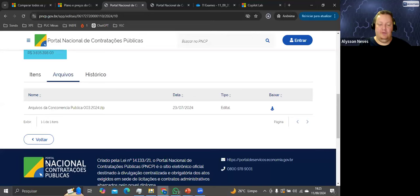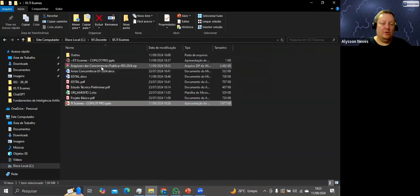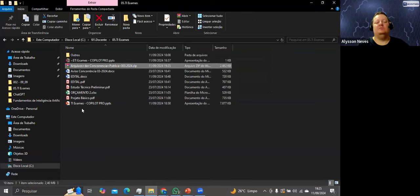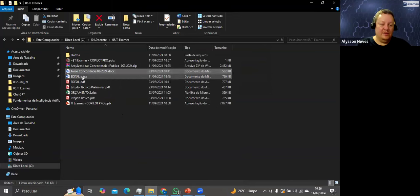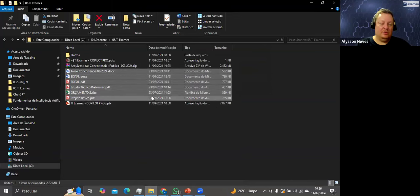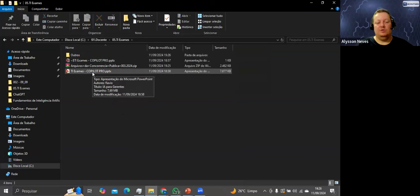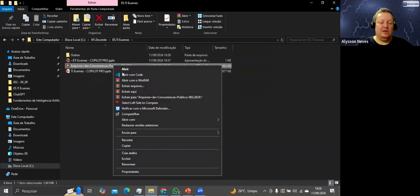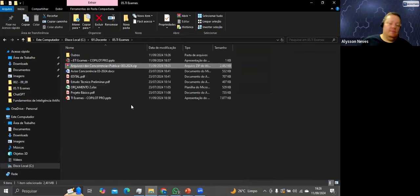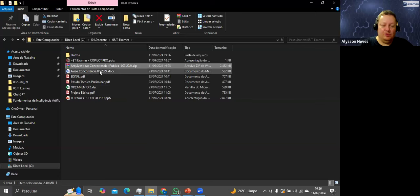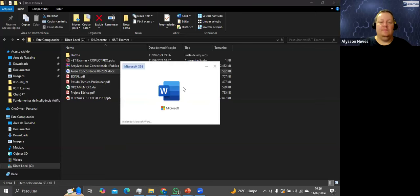Estou com a pasta aberta. Esses arquivos aqui são: aviso de concorrência, edital, edital, estudo técnico, orçamento, projeto básico. Só temos aqui a apresentação de hoje e esse arquivo. Vamos extrair aqui. Temos então esses arquivos para a gente começar a brincar. Vamos ver esse aviso de concorrência — vamos clicar, o Word vai abrir.